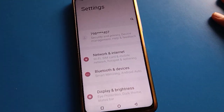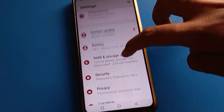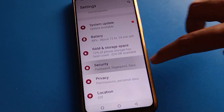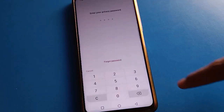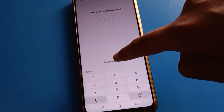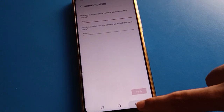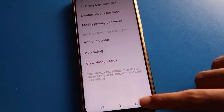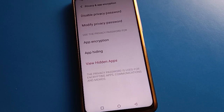Open your phone settings, then open your device security settings, then open your phone privacy settings. Enter your privacy password — and if you don't know it, click 'Enter Security Question' to unlock your hide app setting. Once you enter your password, the hide app setting will unlock.